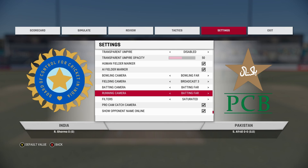For bowling, I have bowling far, so this kind of takes you with the bowler. For fielding, broadcast 3 — it's okay but they can do better, but as far as Cricket 22 goes, this is the best.